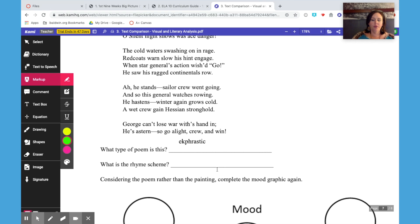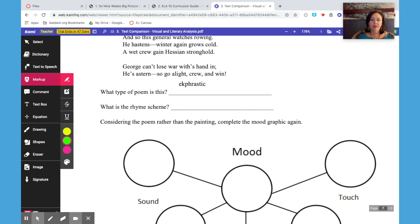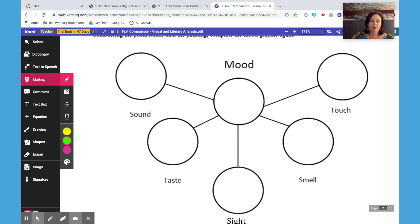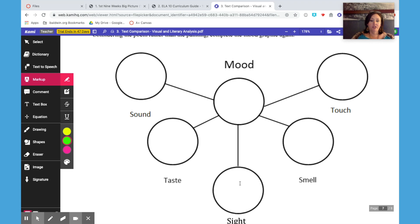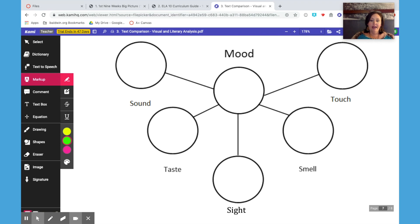You can work through the first two questions together as a whole group, and then you move into another one of these mood bubble charts. They've already completed this exact chart as they analyzed the painting, so at this point you might want to let them work together in small groups to complete the chart, but this time for the poem only — they're not looking at the painting at all. This chart is just for the poem, and after they've had some time to complete the chart, you'll want to discuss again.